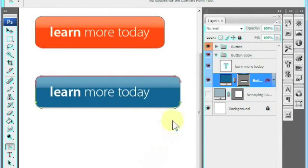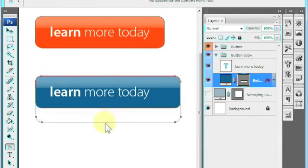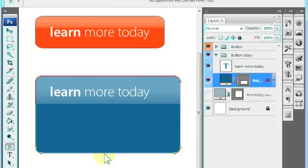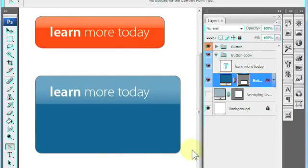With practice, I think you'll find this technique to be the most efficient way to resize rounded rectangles or rounded buttons in Adobe Photoshop CS3.